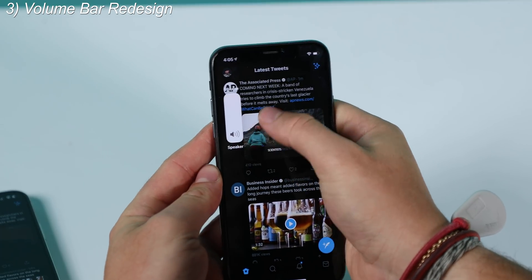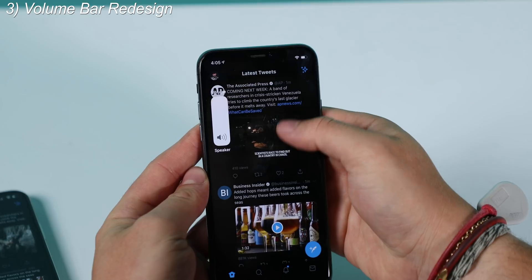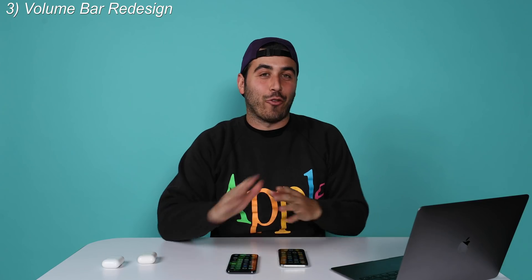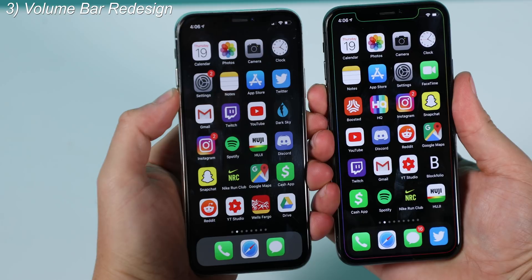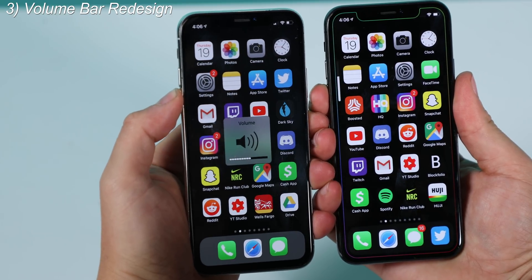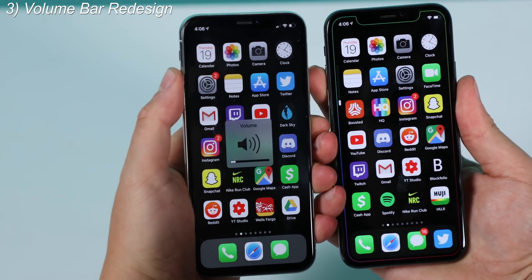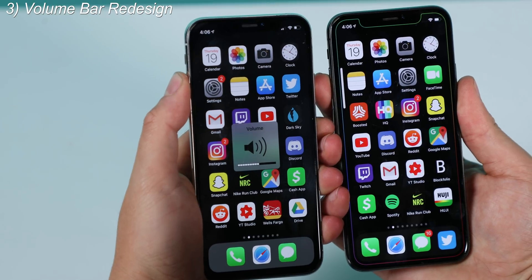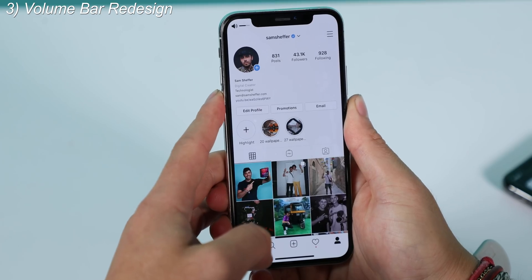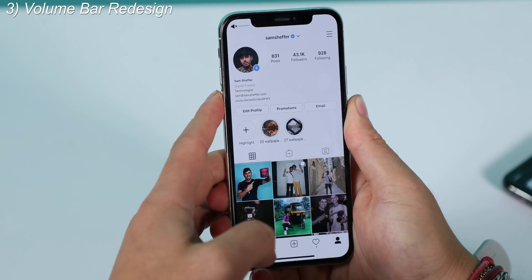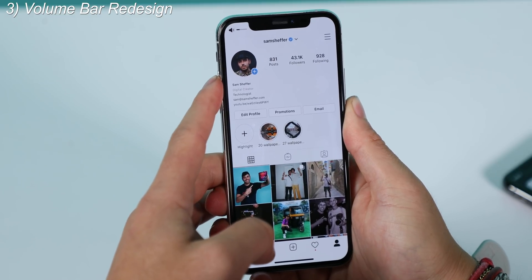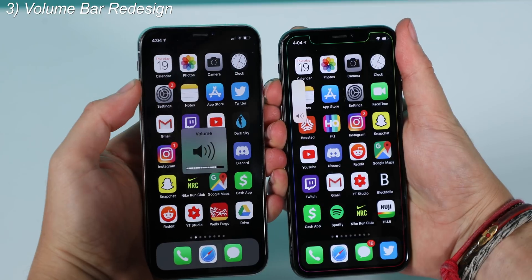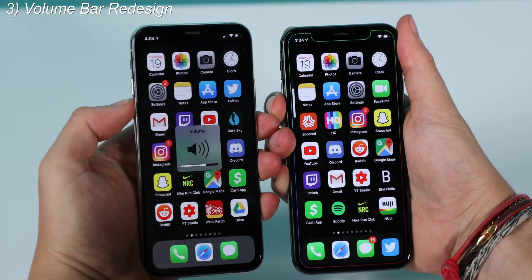Number three: the volume indicator has finally been redesigned. I've been waiting for this for basically iOS's entire history. Before, when you changed the volume, this giant indicator popped up in the center of the screen — some apps like Instagram even built around this with their own tiny volume indicator on top. Now in iOS 13, it's a little bar on the side, takes up way less room. Thank you, Apple.